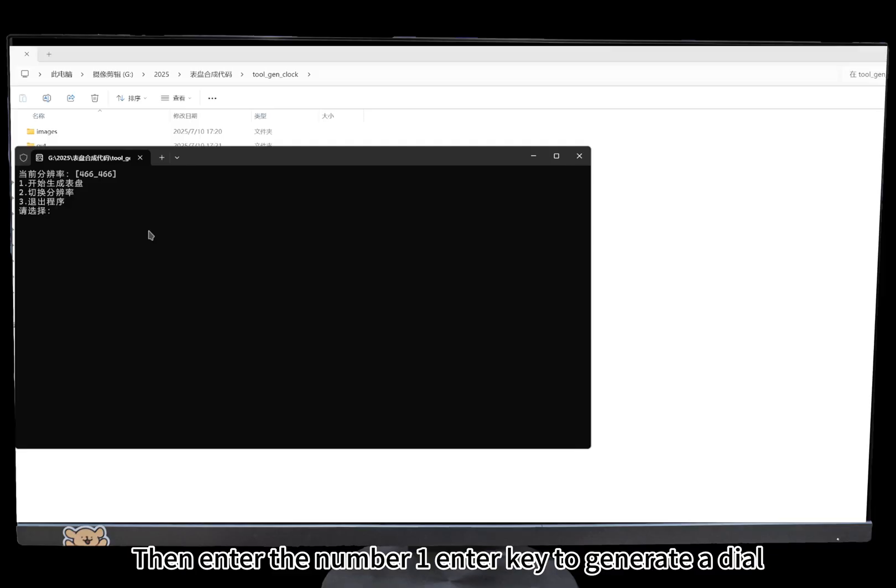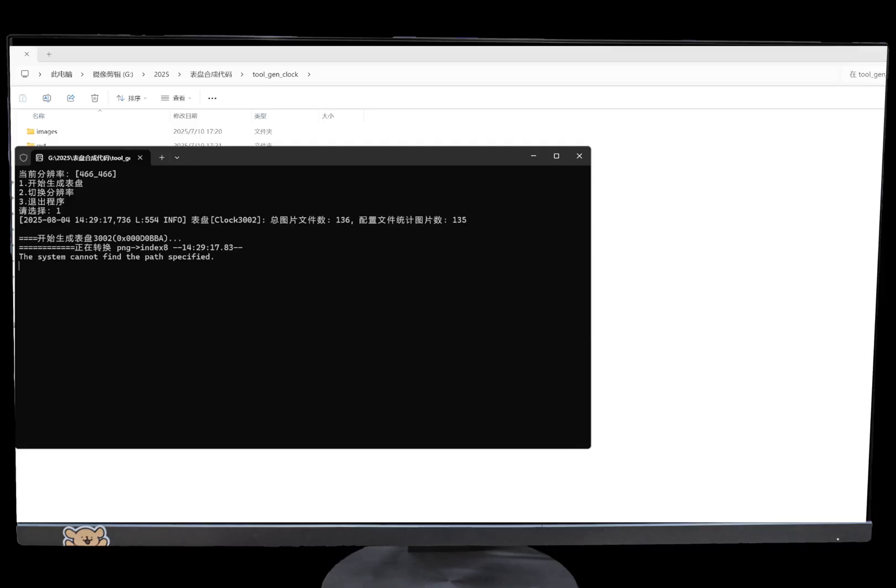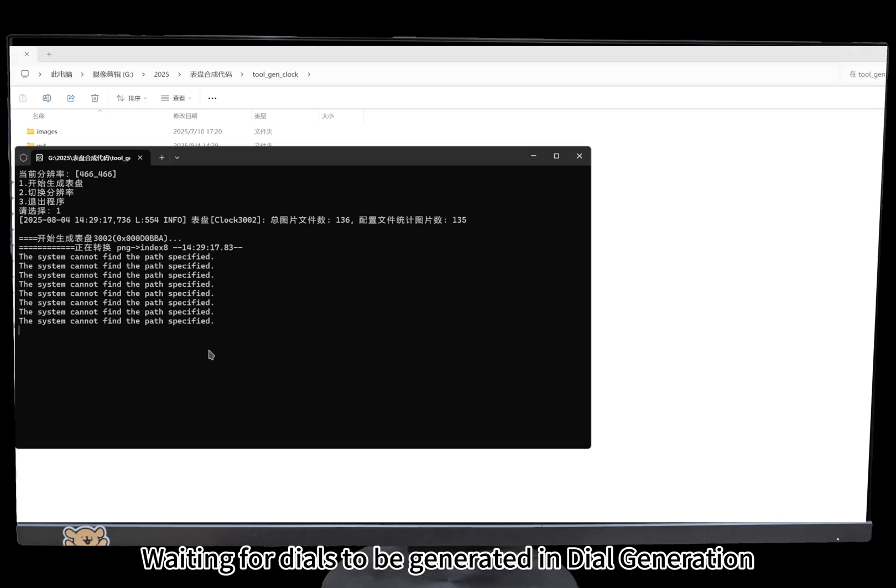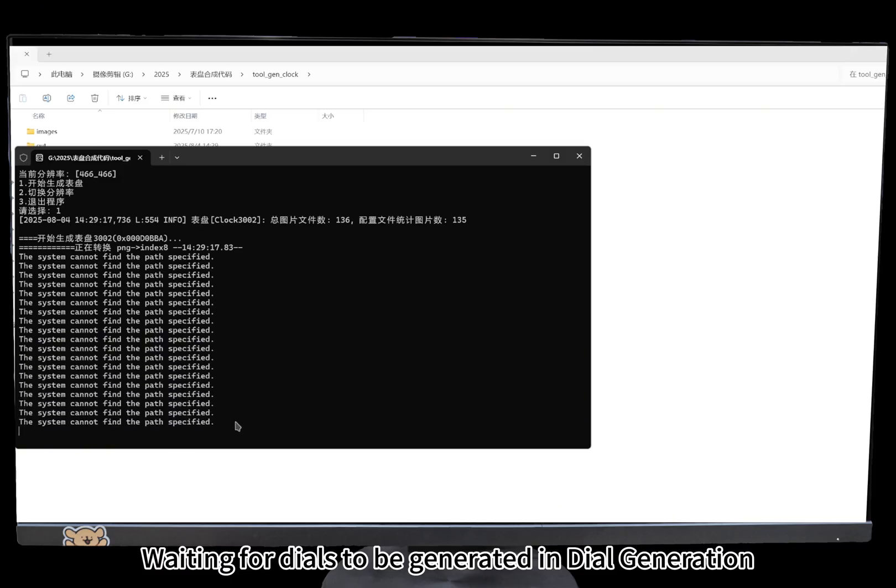Then enter the number one and press enter to generate a dial. Wait for the dial to be generated.